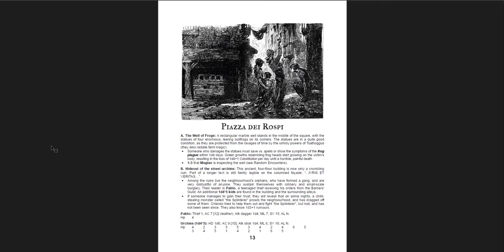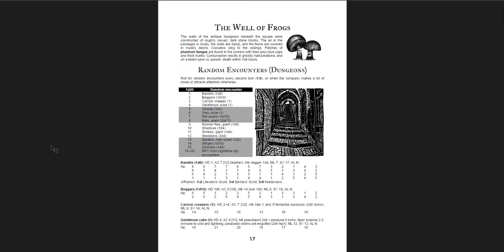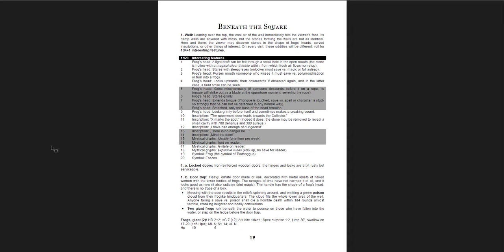And then you get the description of the various places in the plaza. So you get the Well of Frogs itself, the hideout of the street urchins, the shrine of Cloa Sina. And here's the random encounter tables for the well. There's basically three things that are kind of like, well, I guess maybe four things that are kind of important about the well, or about the dungeon down here. There is the splinterer and his minions, and all of his rat companions and things. That's one big portion of it.